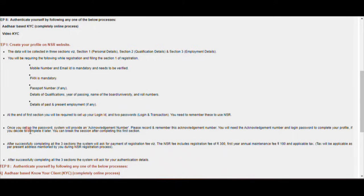Verifying the email ID is definitely mandatory. You will also need your passport number. You don't have to provide all qualification details — just the year of passing, name of board or university, and roll numbers. You can also verify the details of past and present employment, whether you are a fresher or already working.